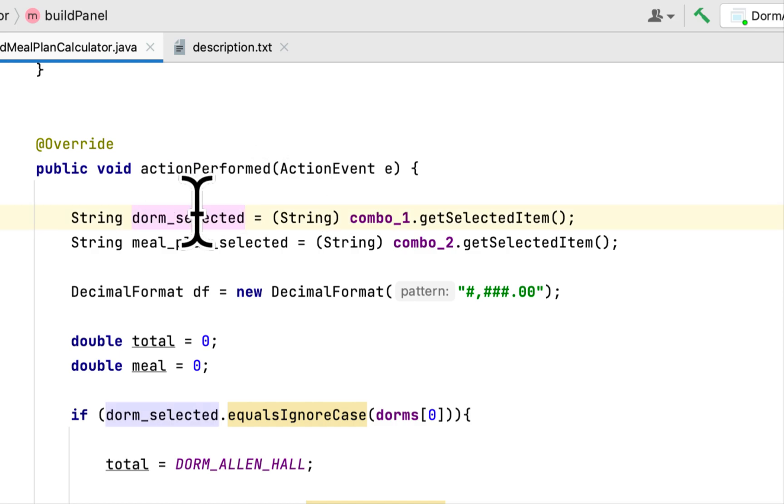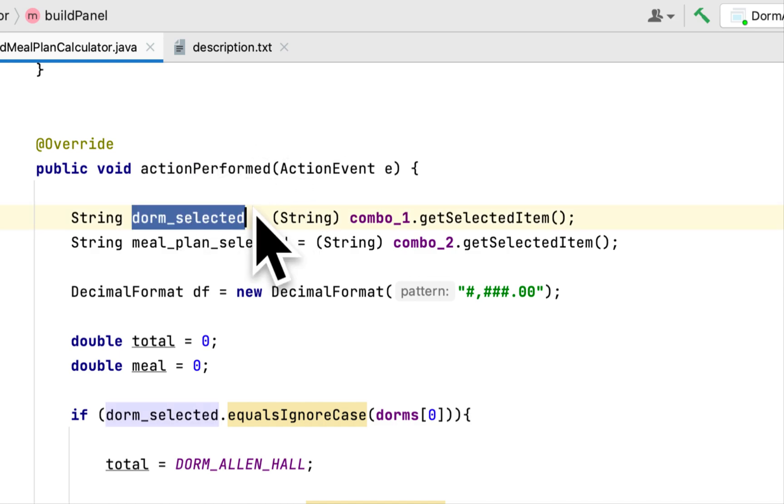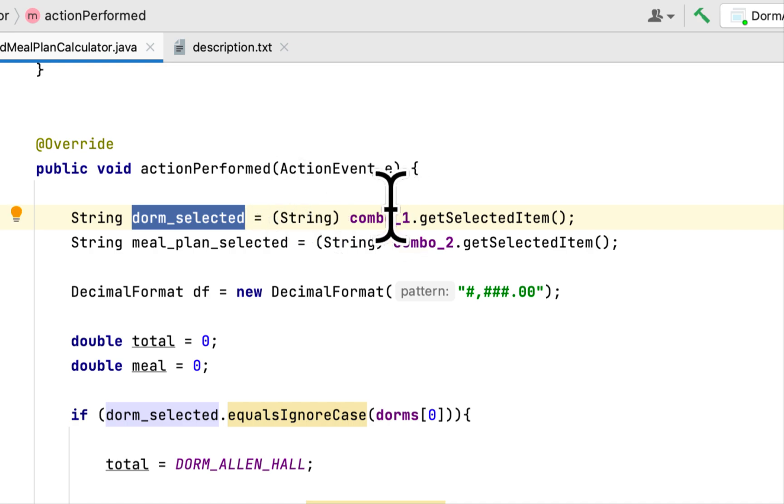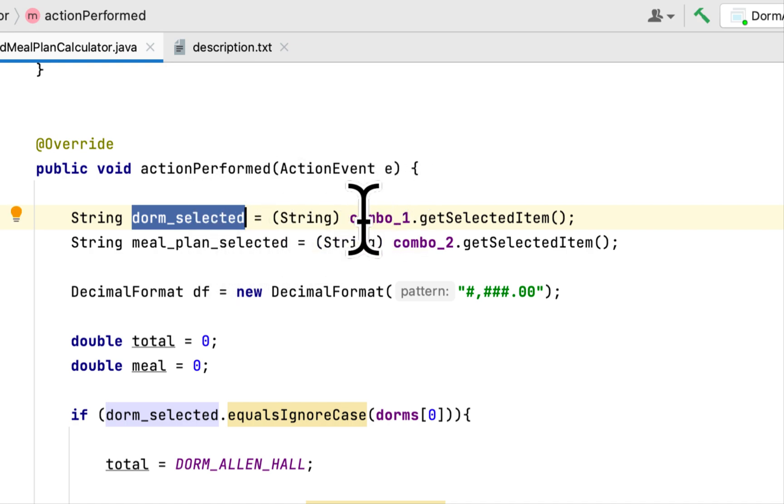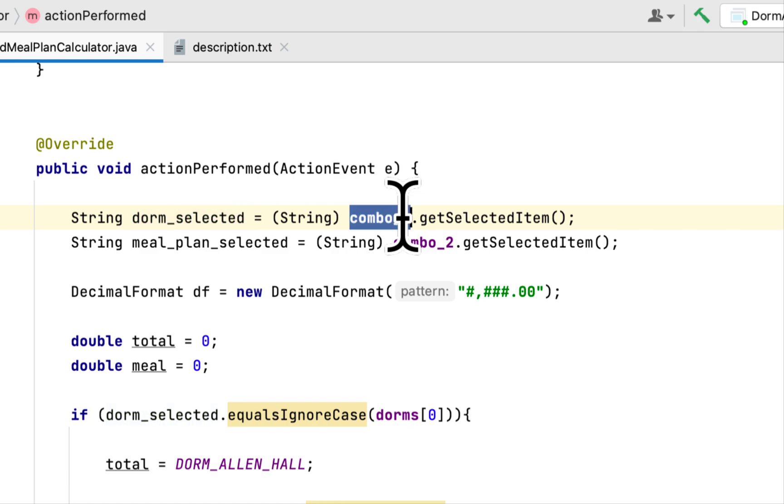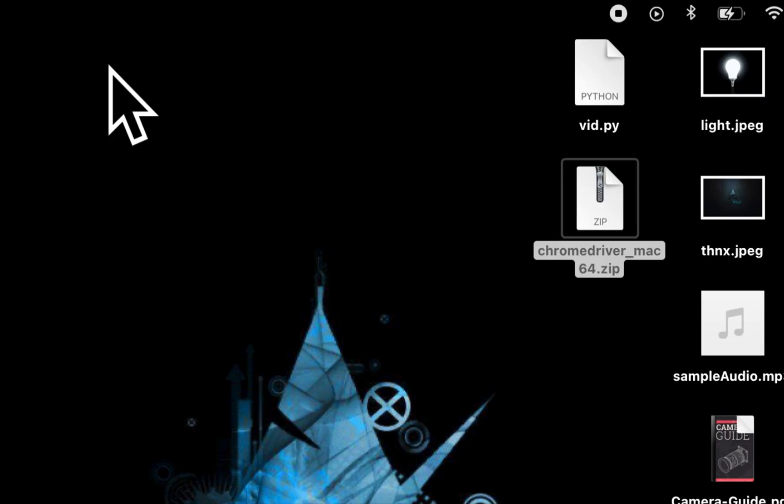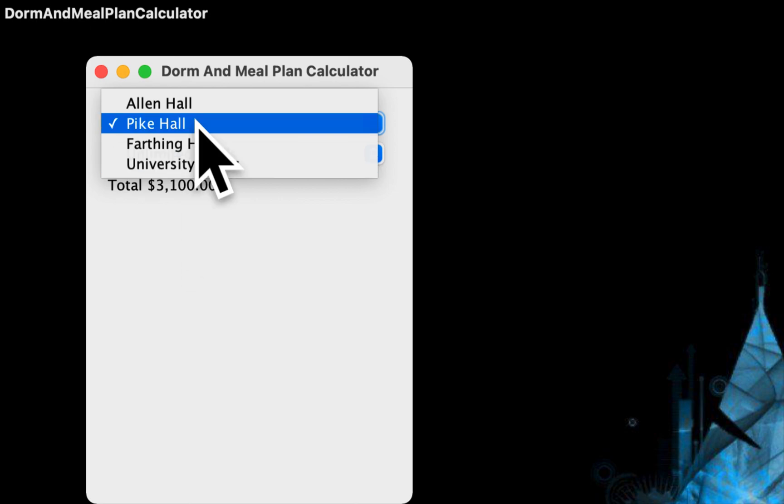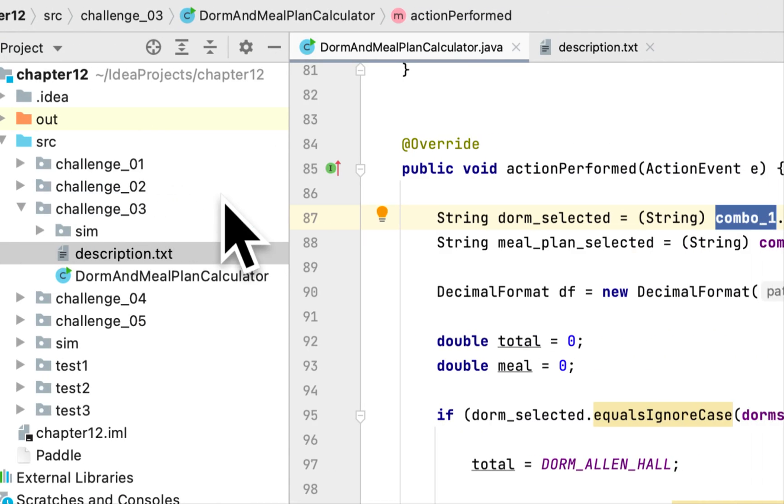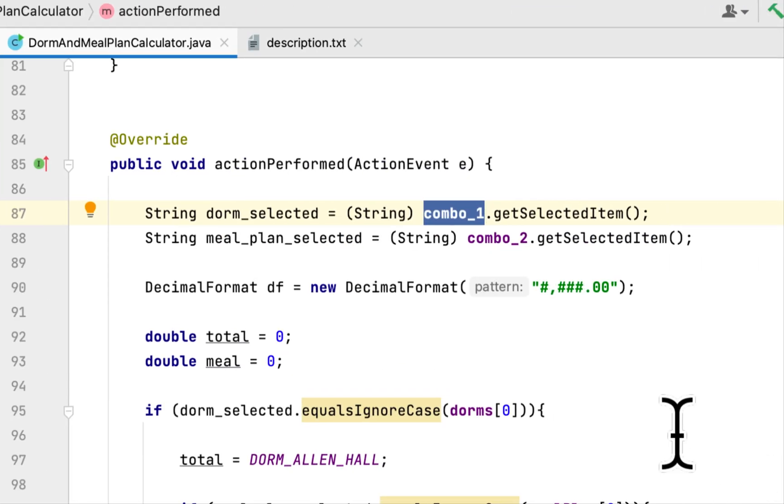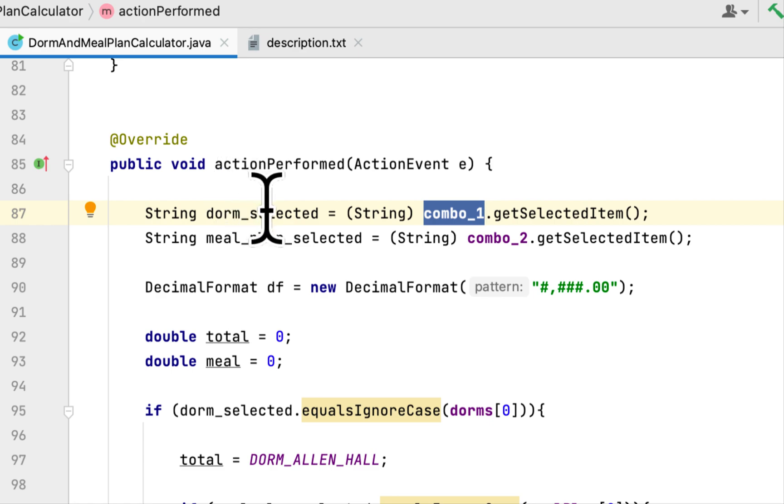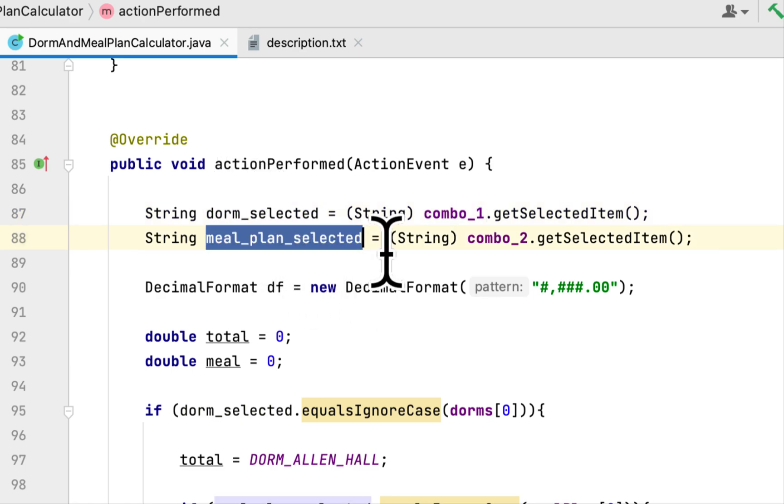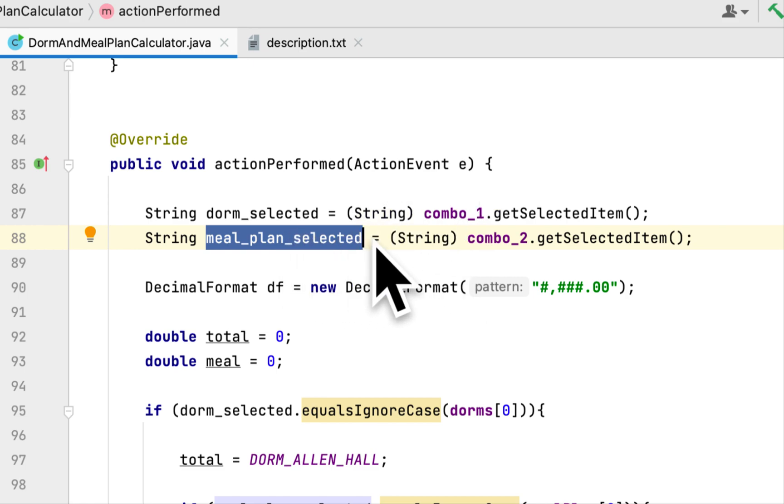The dorm_selected variable will store the selection whenever the person selects one of these dorms. It will hold the dorm selected and here is the same thing, it will hold the meal plan selected.